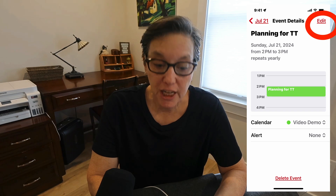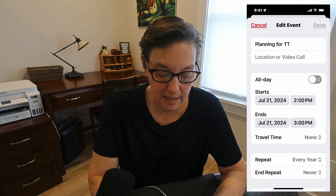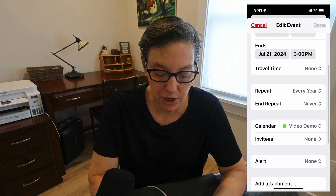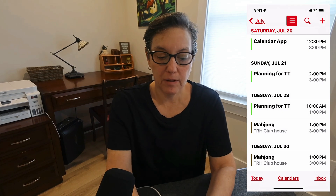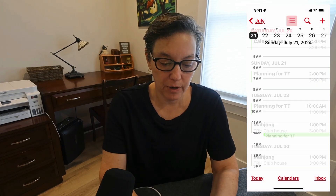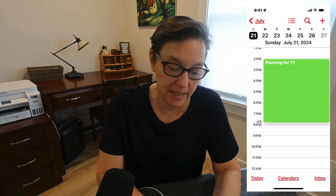Now let's say I want to change it — I just press Edit and I can change anything I need. One of the nice things about being in weekly view is that if I want to change the time, it's very easy. I just hold my finger over the event and then I can slide it to where I need it and put it where it needs to go.